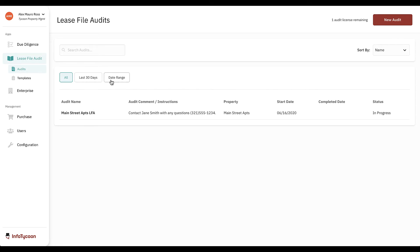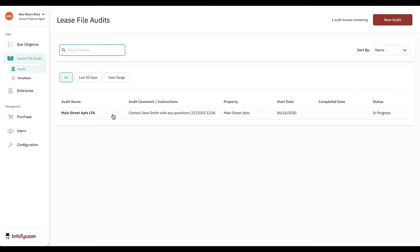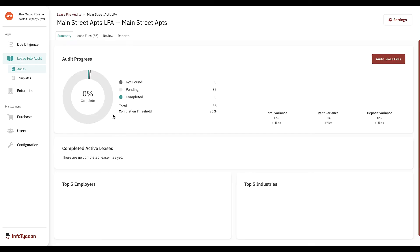You'll see a list of audits you have access to. You can sort or search this list. Today we're completing the audit for Main Street Apartments. We'll click on it to select it.